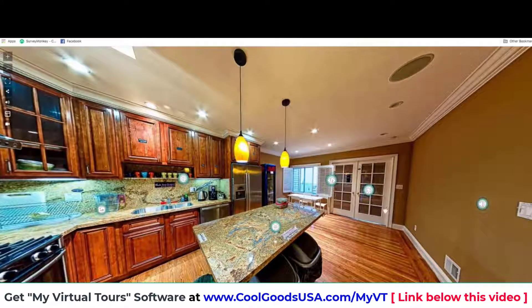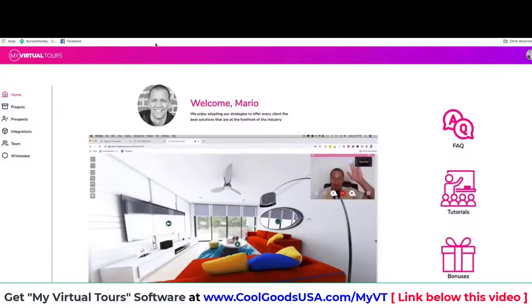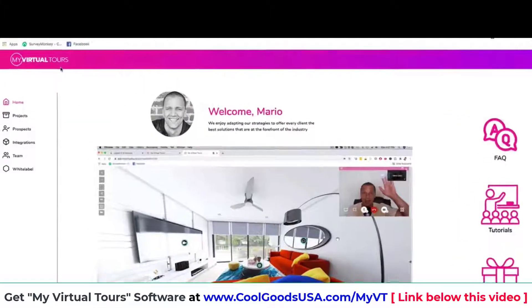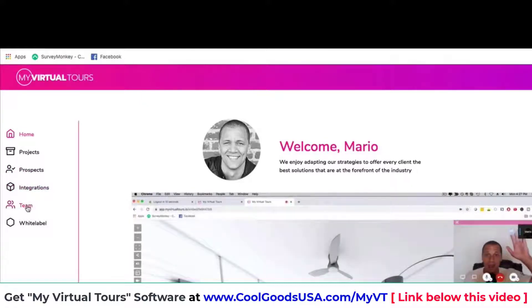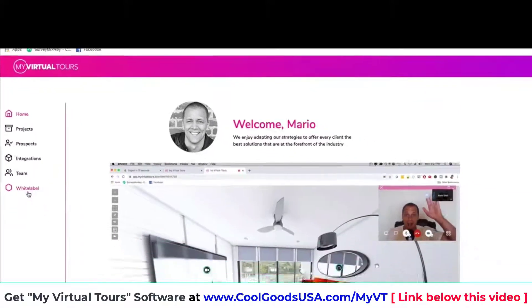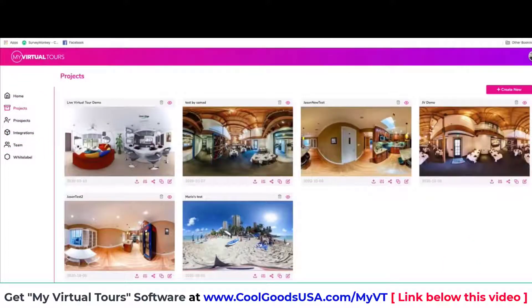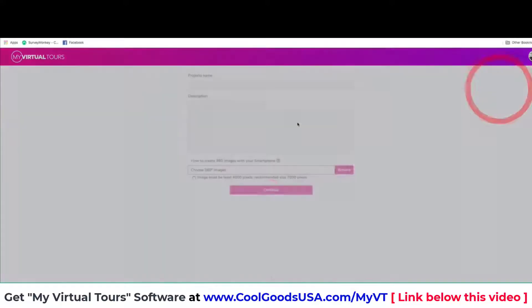This is the dashboard of MyVirtualTours. On the left hand side you have Projects, Prospects for lead generation — we have built-in lead generation — different integrations, a team collaboration feature if you have teams in different locations like Atlanta and Sydney. We also have a white label option in one of our upgrades. I can click here on Projects and then click New Project to create a tour from scratch.